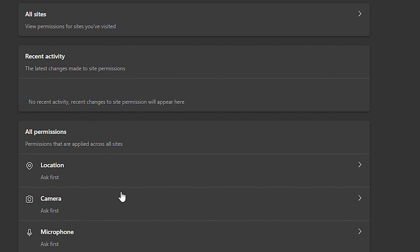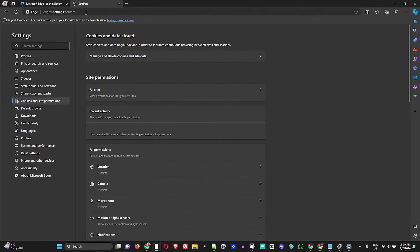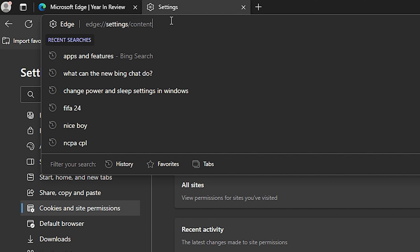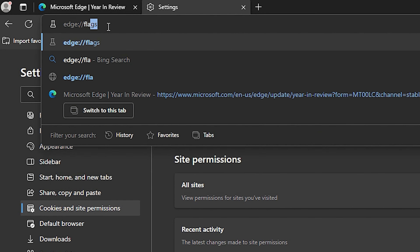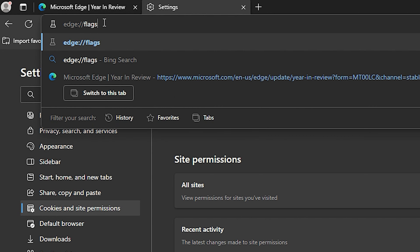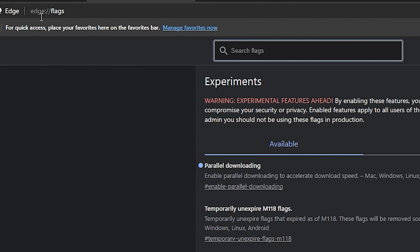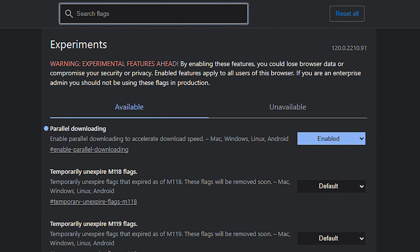As a last step, click in the search bar and navigate to Flags. To do that, type 'edge://flags' in the address bar and press Enter to go to the Flags page.